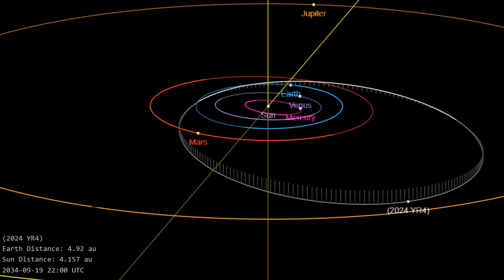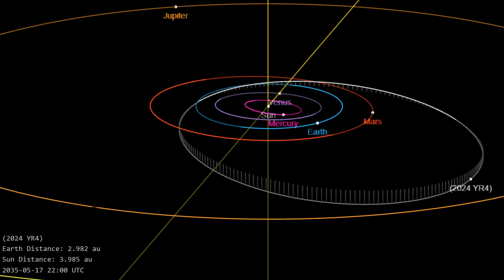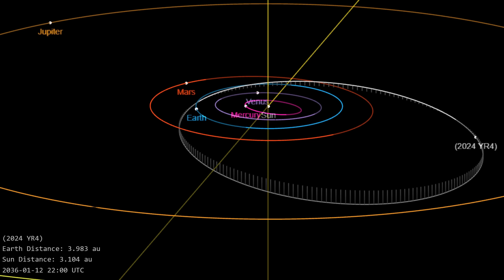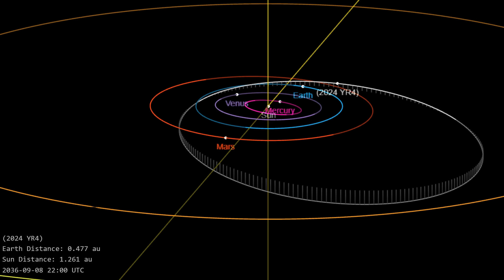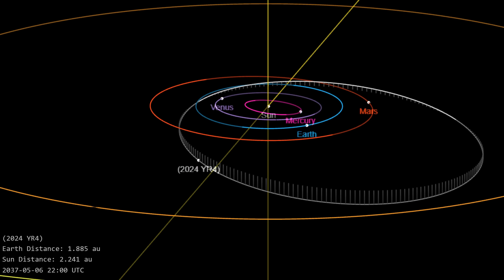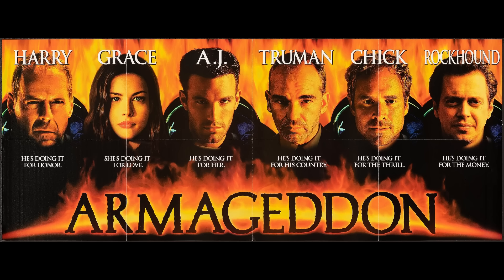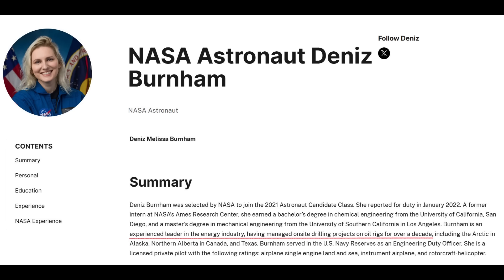Of course, a bunch of you had your minds stuck squarely in the 1990s and immediately asked whether it was easier to train an astronaut to drill for oil or to train oil drillers to be astronauts. Well, I'm going to point out that NASA is well ahead of you in this one, because in 2022, they selected astronaut Denise Burnham, who actually ran oil rigs and therefore is qualified.